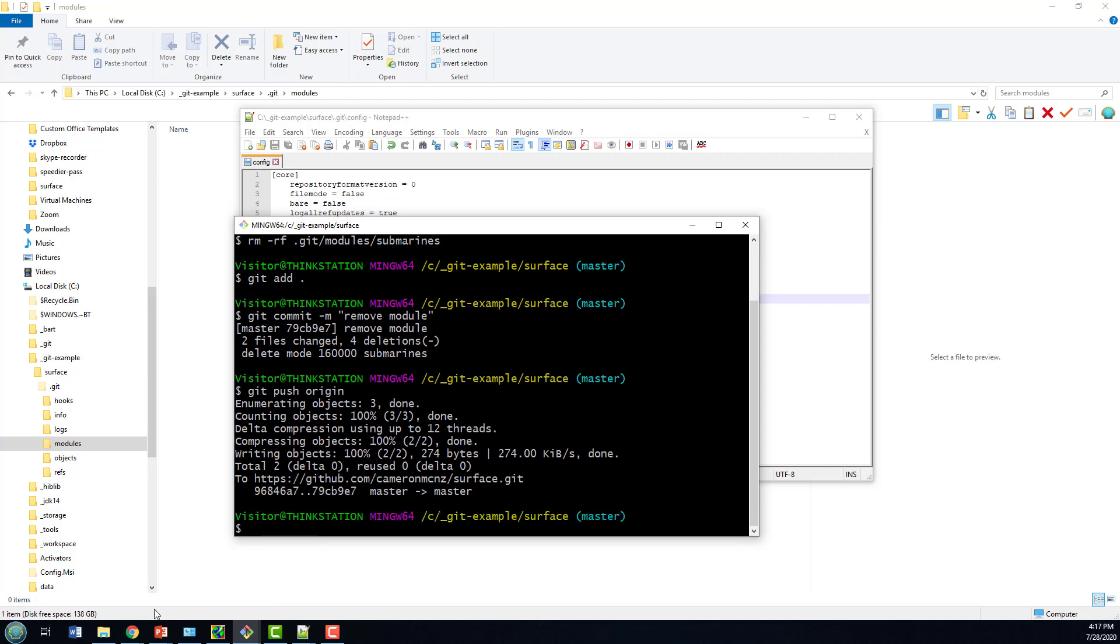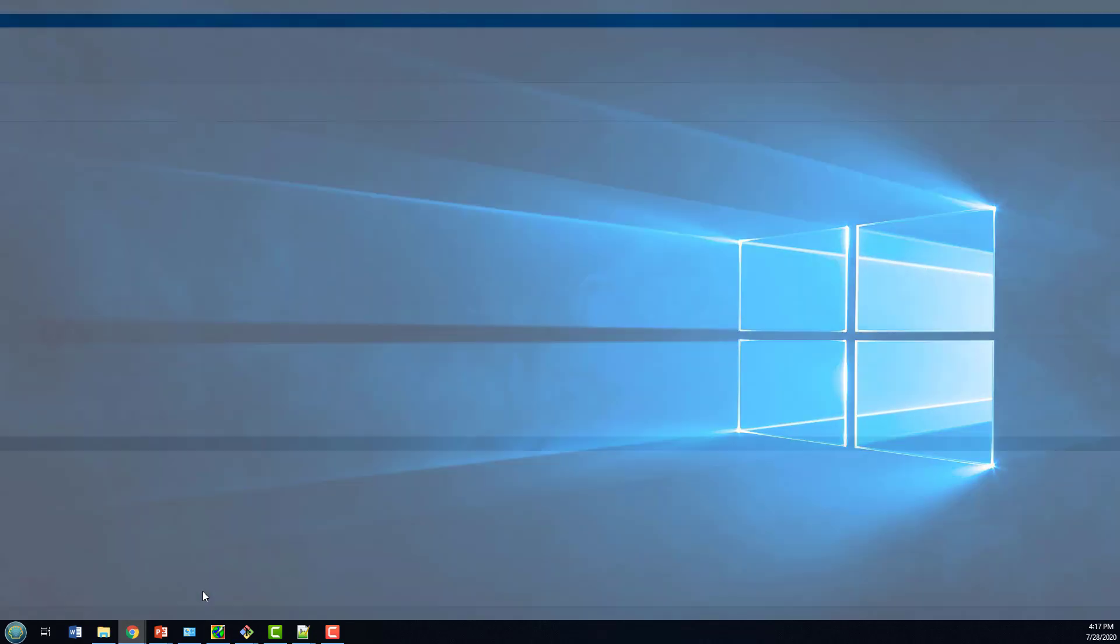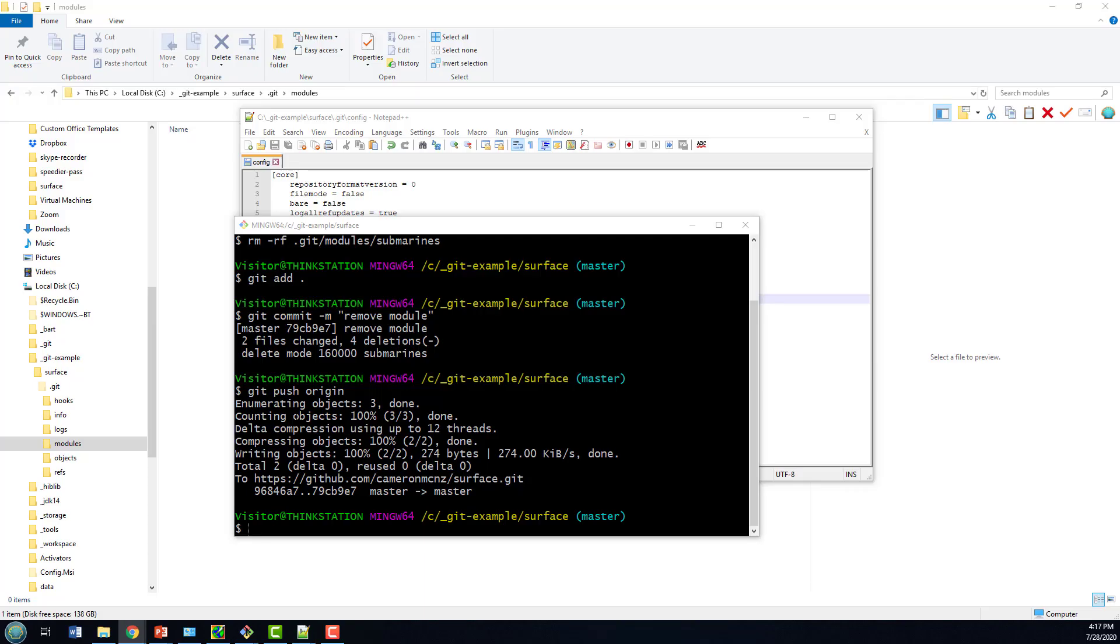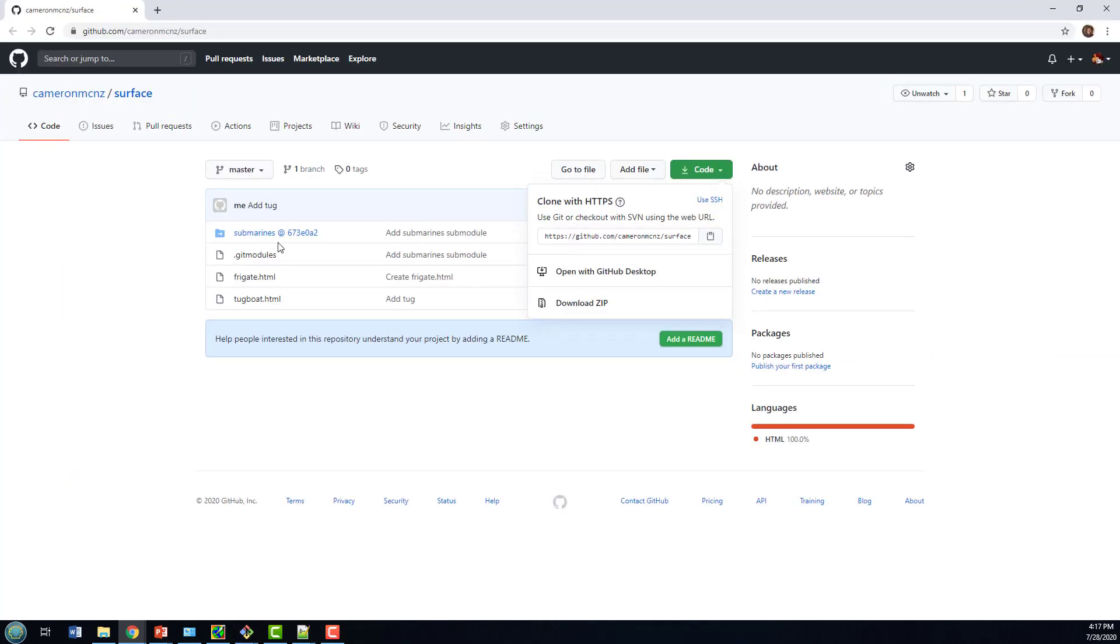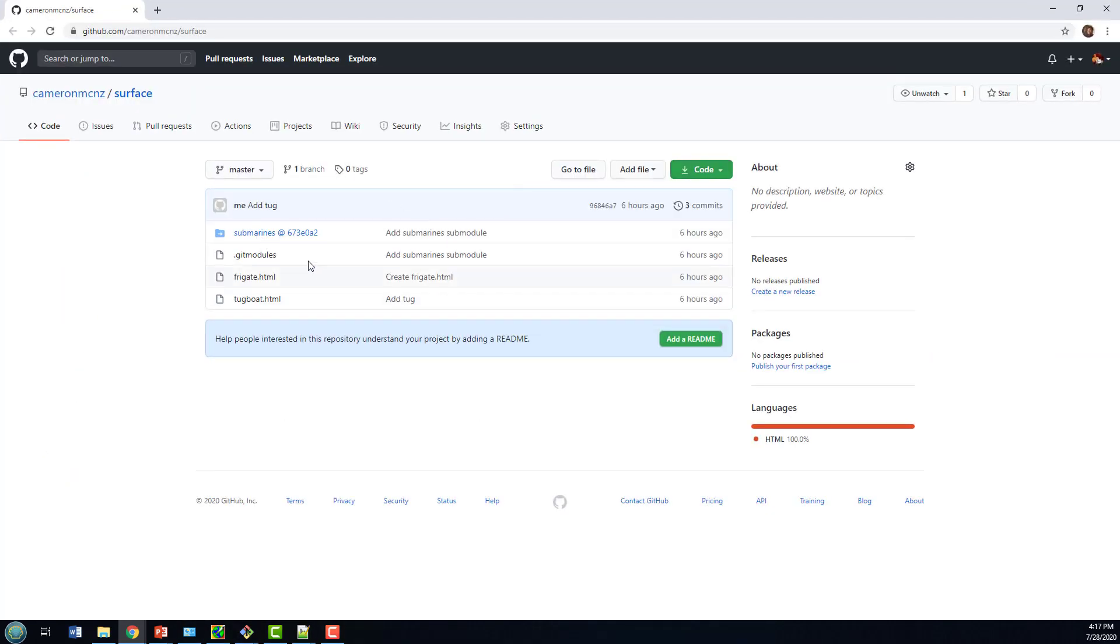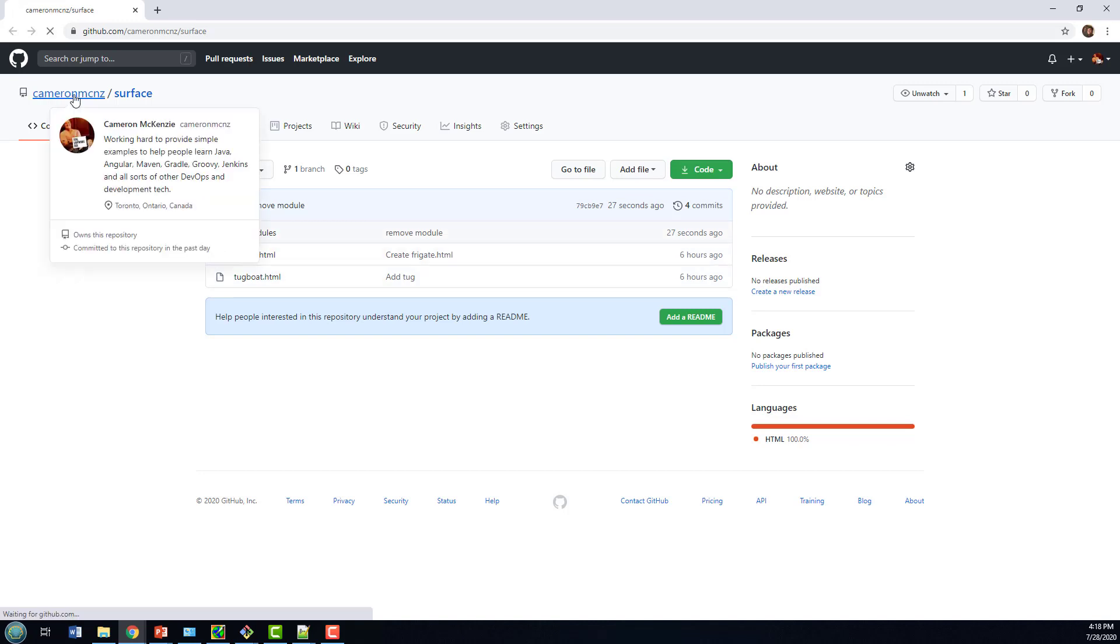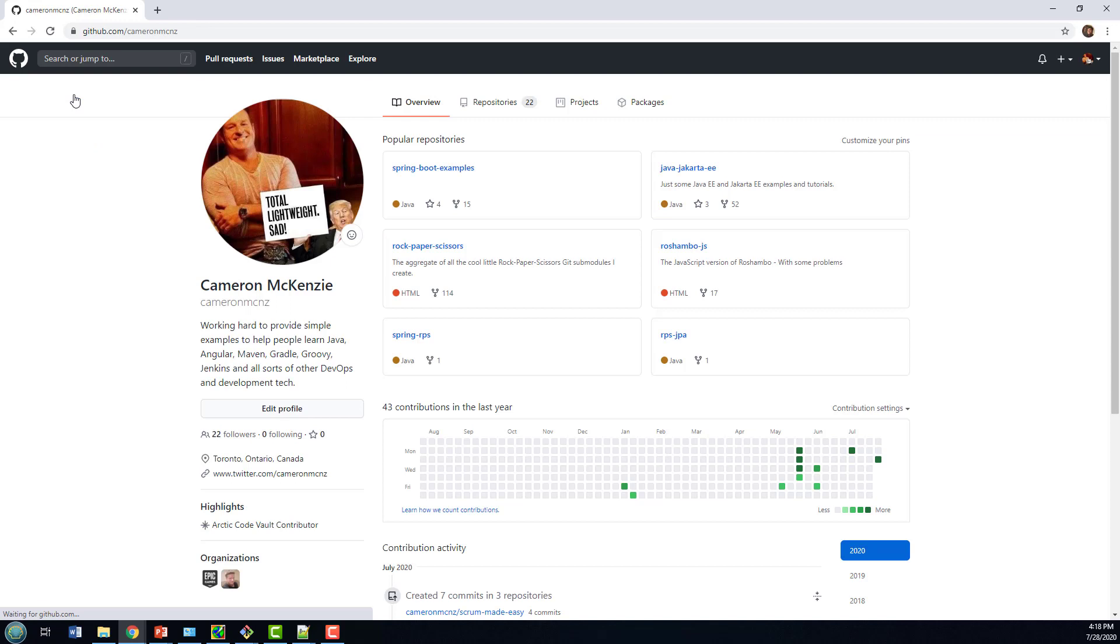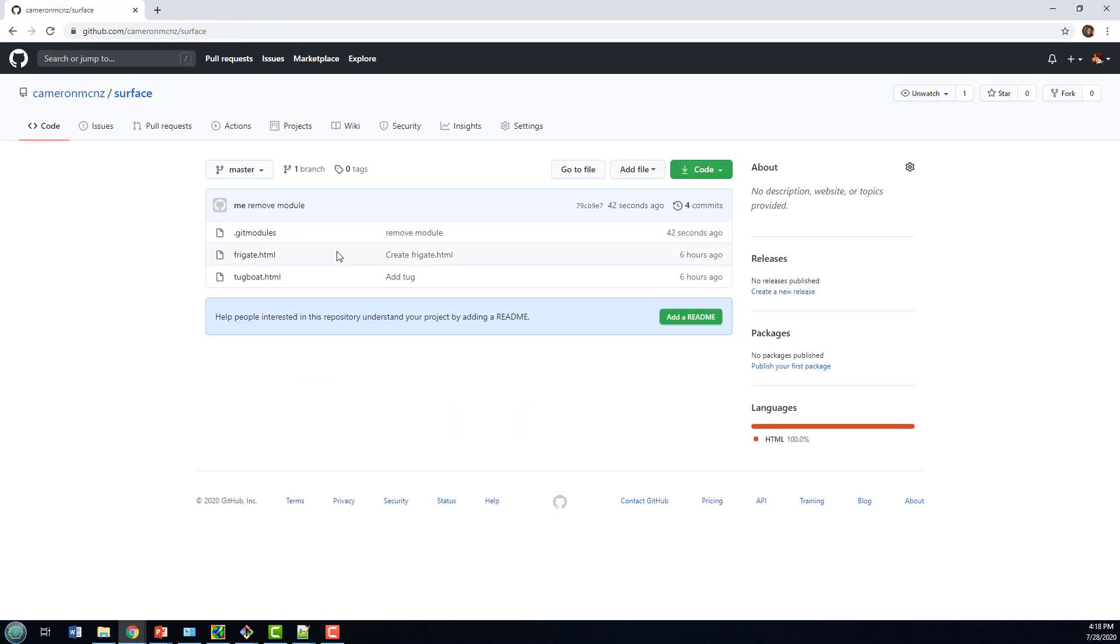Now with that pushed to origin, I can go back to GitHub and take a look at the Surface project. The Surface project previously had a link to Submarines—that's the link to the submodule. I'll do a refresh, and you'll notice that link to the Submarine submodule is gone. That's only gone from the link—if I go to my repositories, I still have Submarines and Surface there, but the key is that under Surface, that link to the submodule is gone.